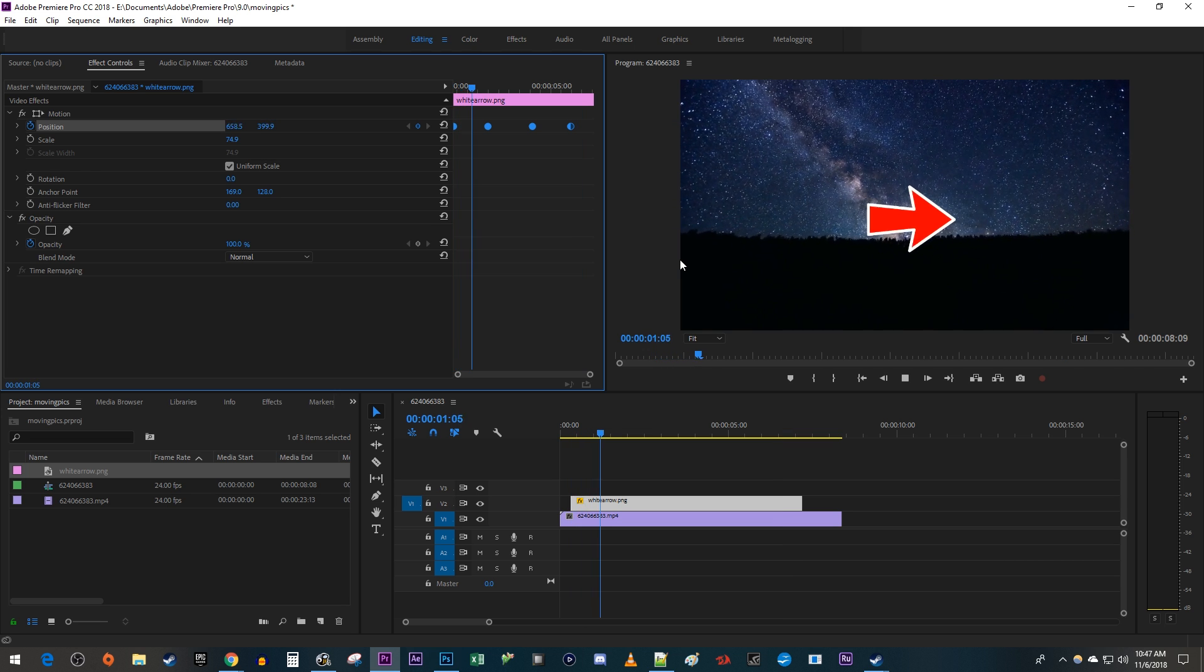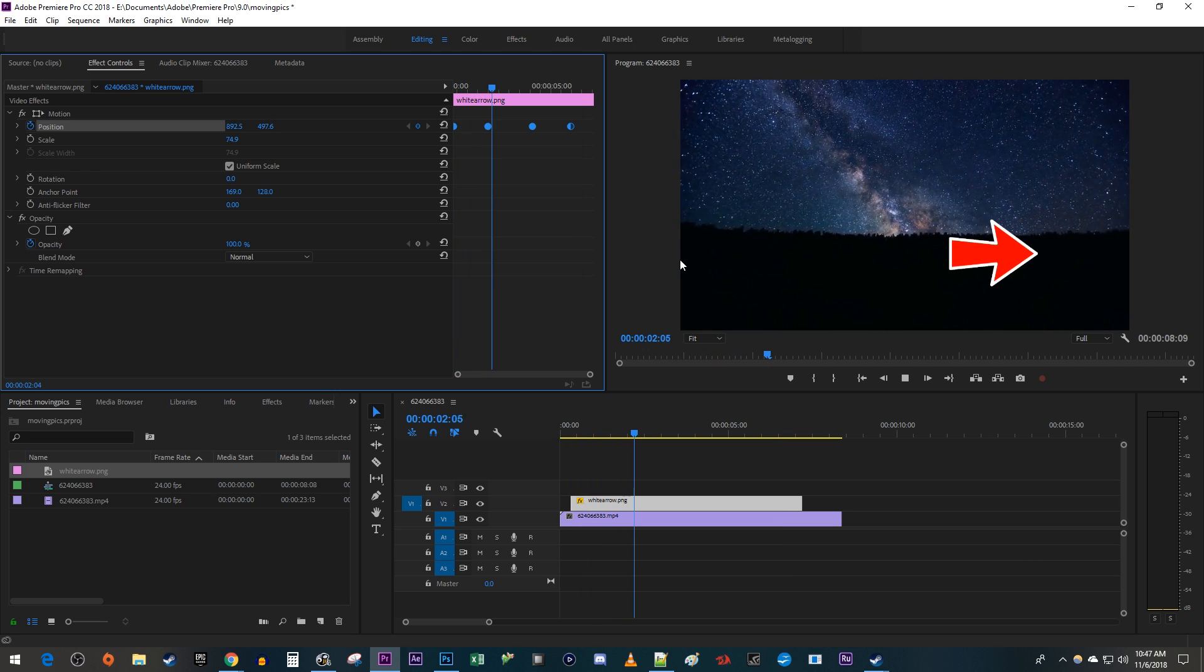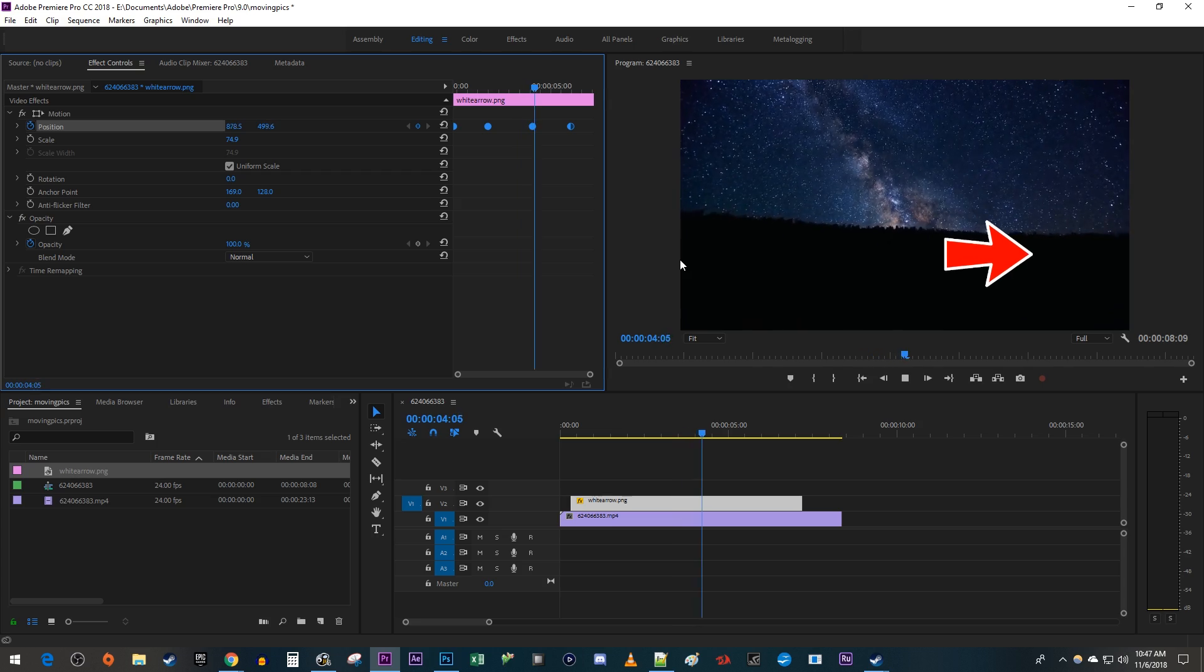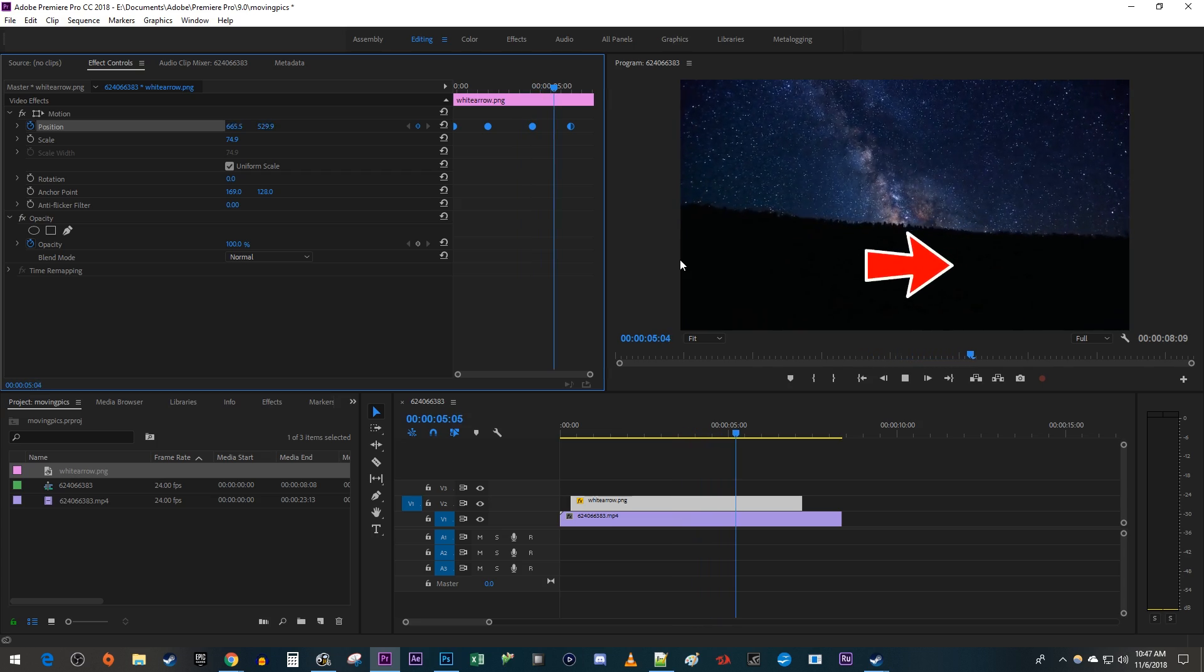Okay, now my animation looks much smoother. And that's it for this tutorial. Thanks for watching and see you next time.